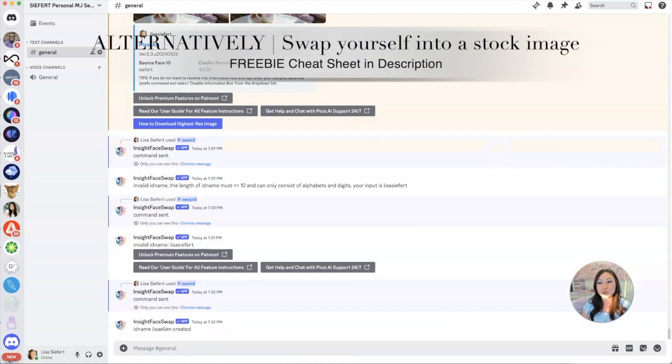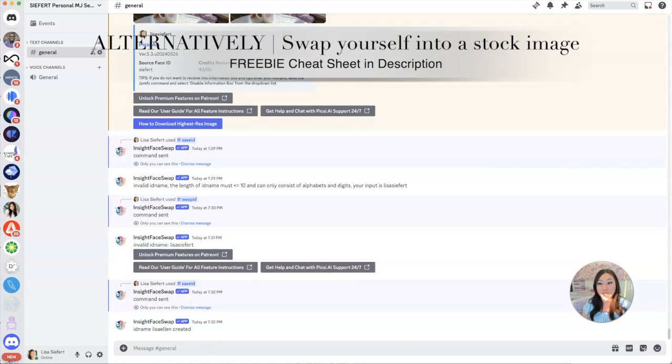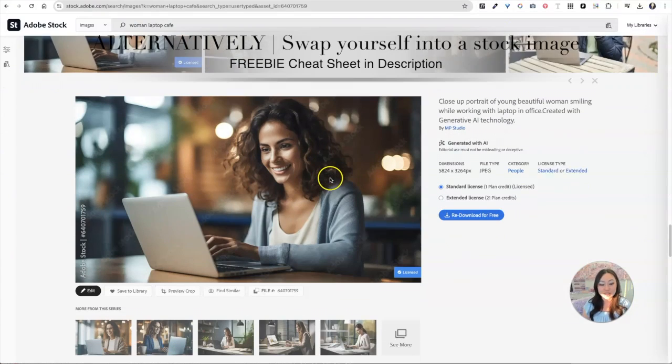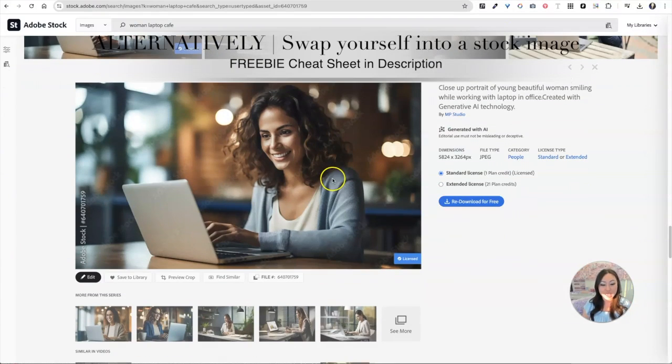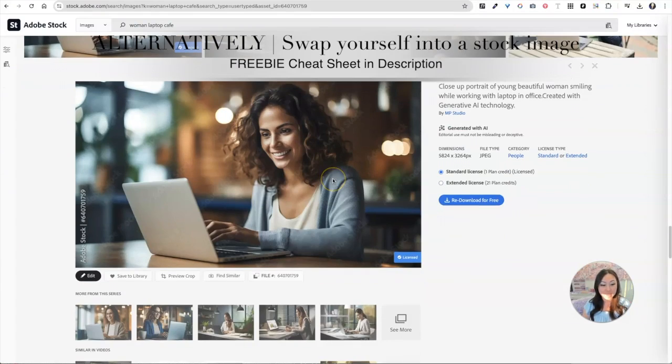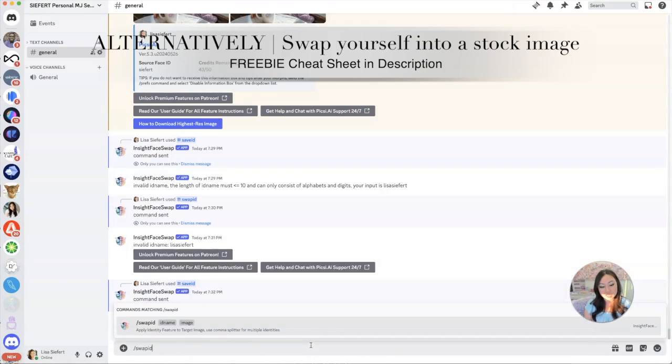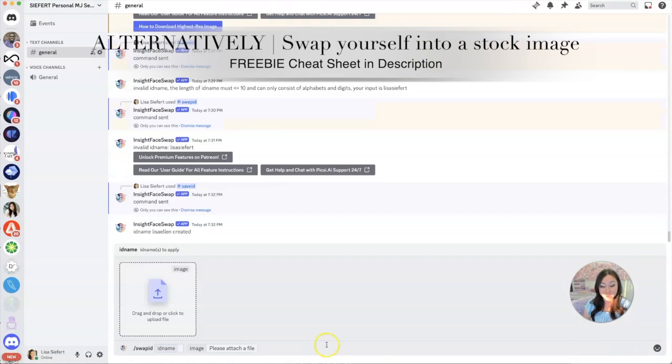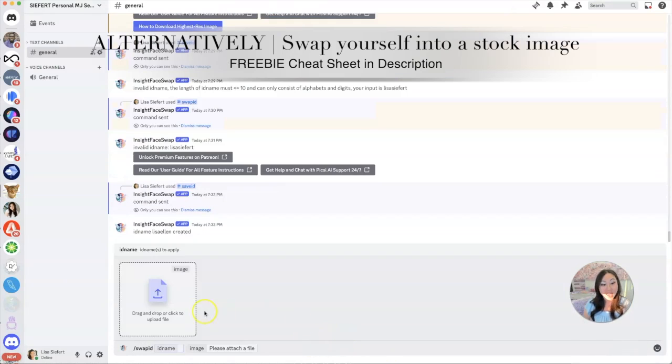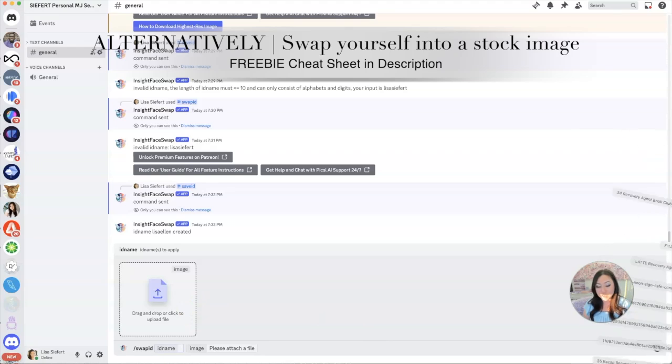It's going to give me two options and I don't know if I like either one. I probably like the first one better. So the easiest thing that we could do is we can go over to Adobe Stock and we could actually download an image. Let's say I just really like this woman at her laptop and I want to stick my face there. So I'm going to download that image, head back over to Discord and go ahead and say swap.